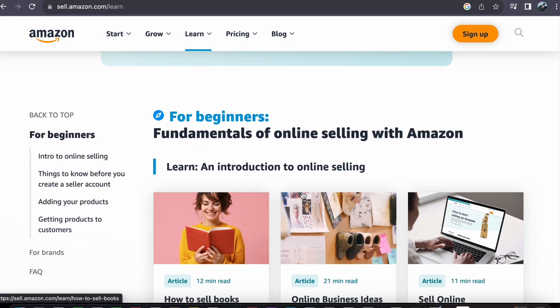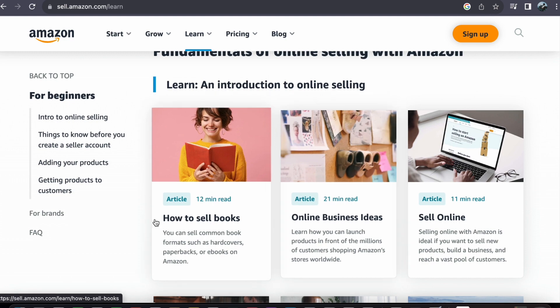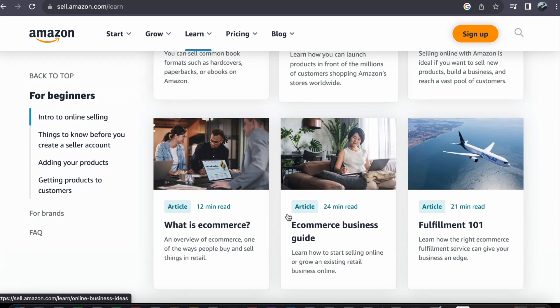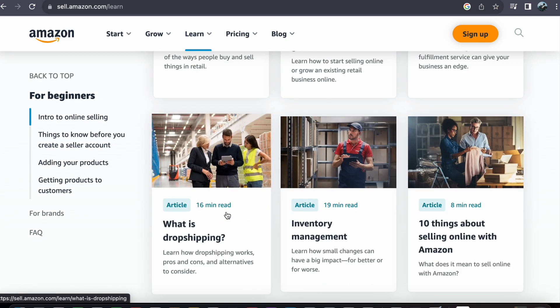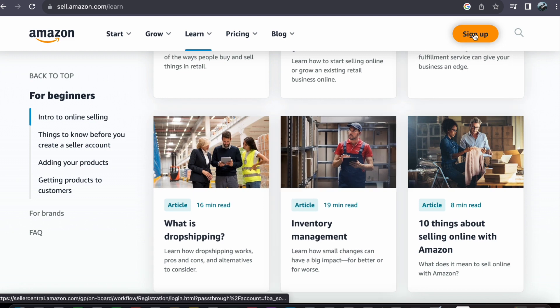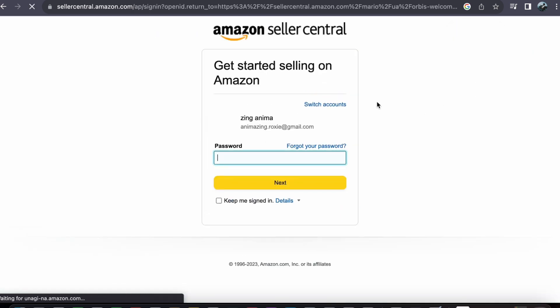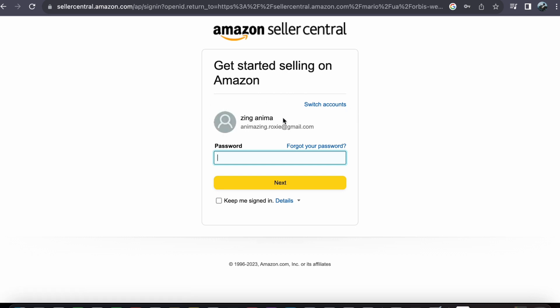Once you have familiarized yourself with the resources in Amazon Creator University, click on the sign up button to get started. You will be presented with two options: either connect your existing Amazon account or create a new one if you don't already have one. Ensure you choose the option that suits you best.